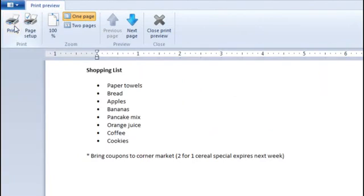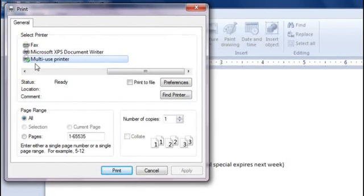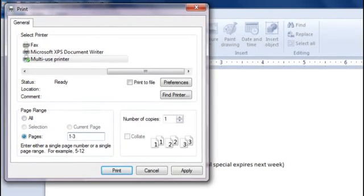When you click the Print button, you'll see the Print dialog box. Here's where you can select the printer. If your document has several pages, you can choose exactly which pages you want to print. For example, type 1-3 to print the first three pages.